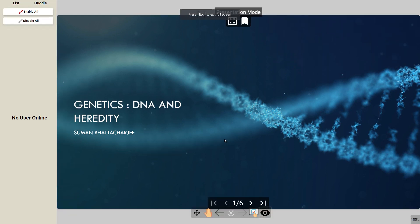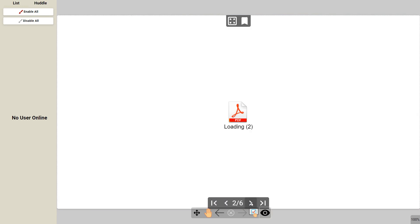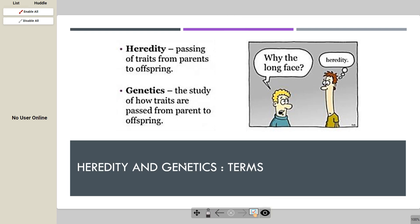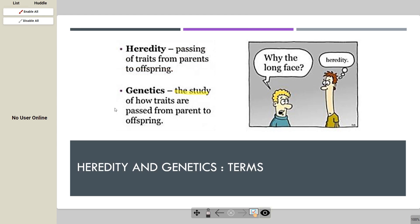I'm going to show you the PowerPoint mode here. I can clearly see six slides. So let's start with the idea of heredity. What we know here is that heredity is the passing of traits from parents to the offspring. While in genetics, it is a study of how traits are passed from parent to offspring. For example, there's a funny picture where one person asks 'why do you have a long face?' and the other replies 'heredity.'